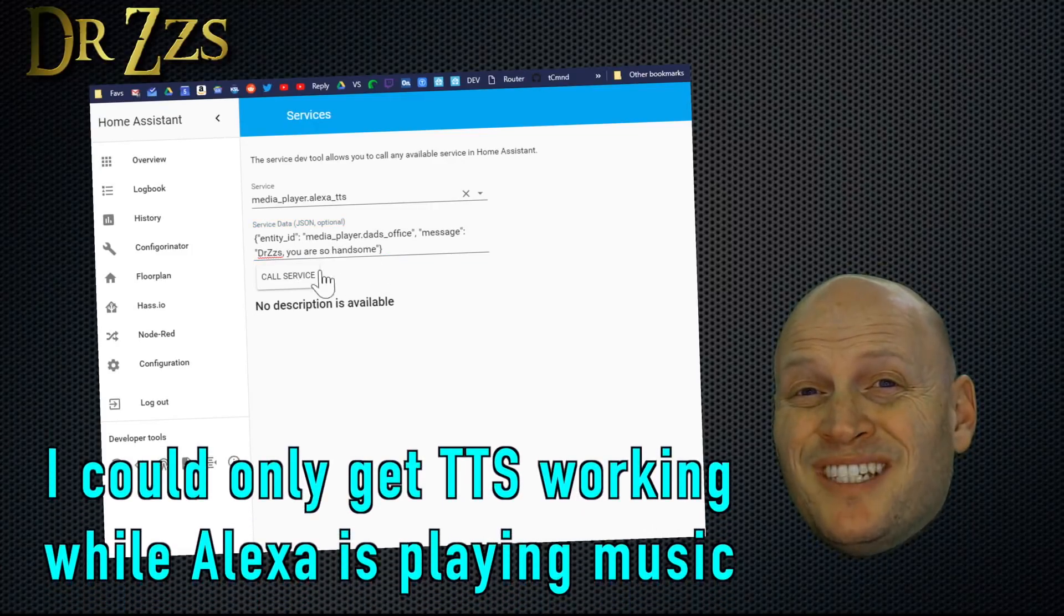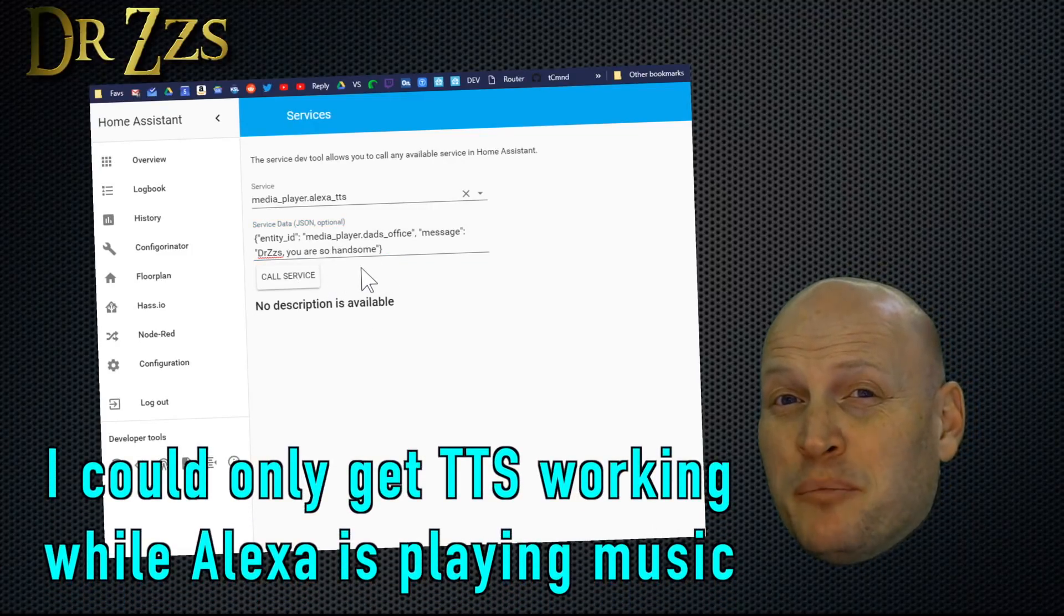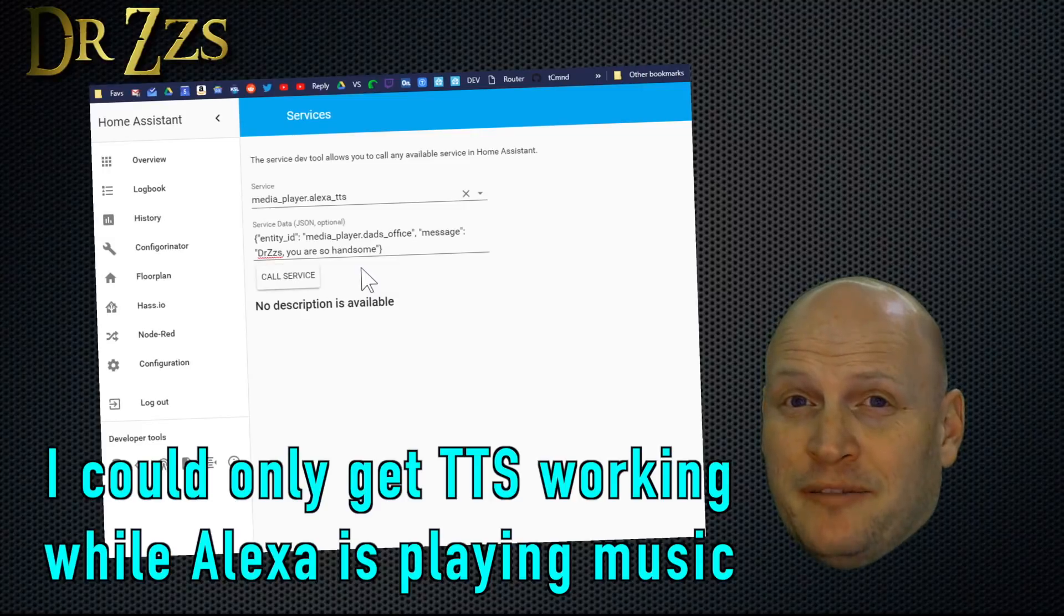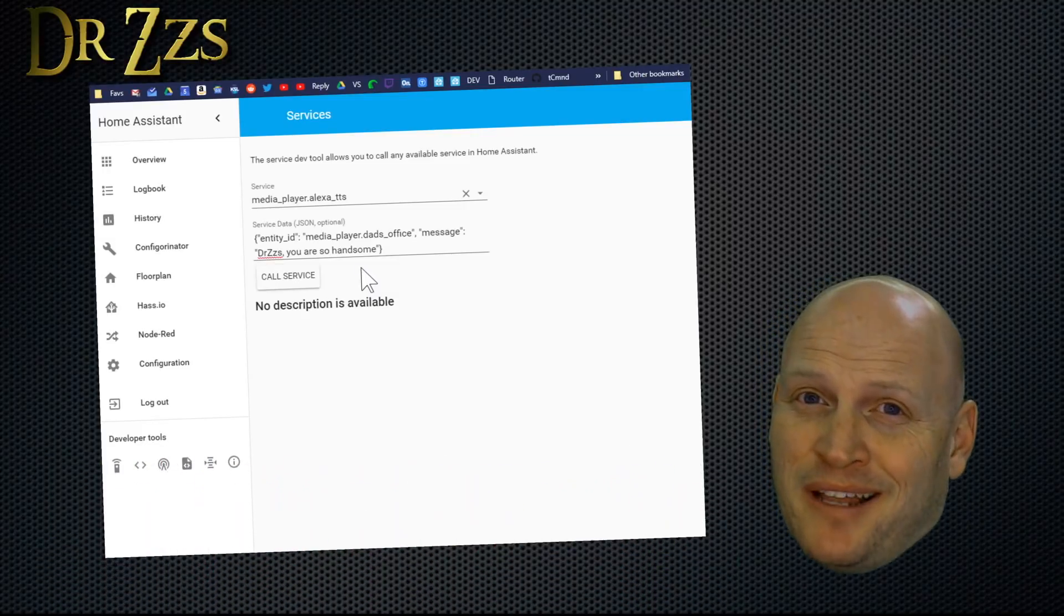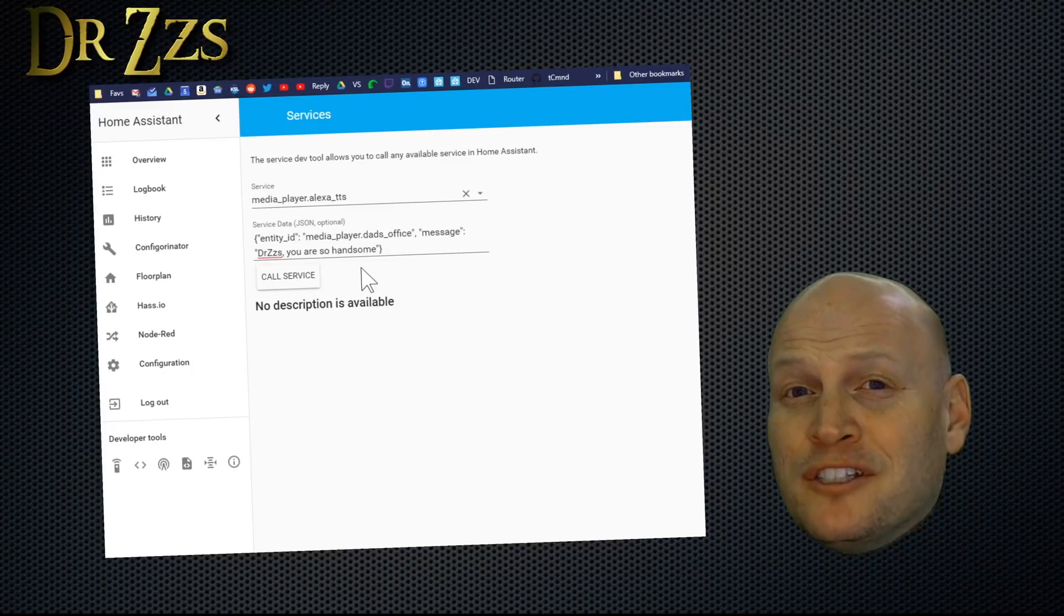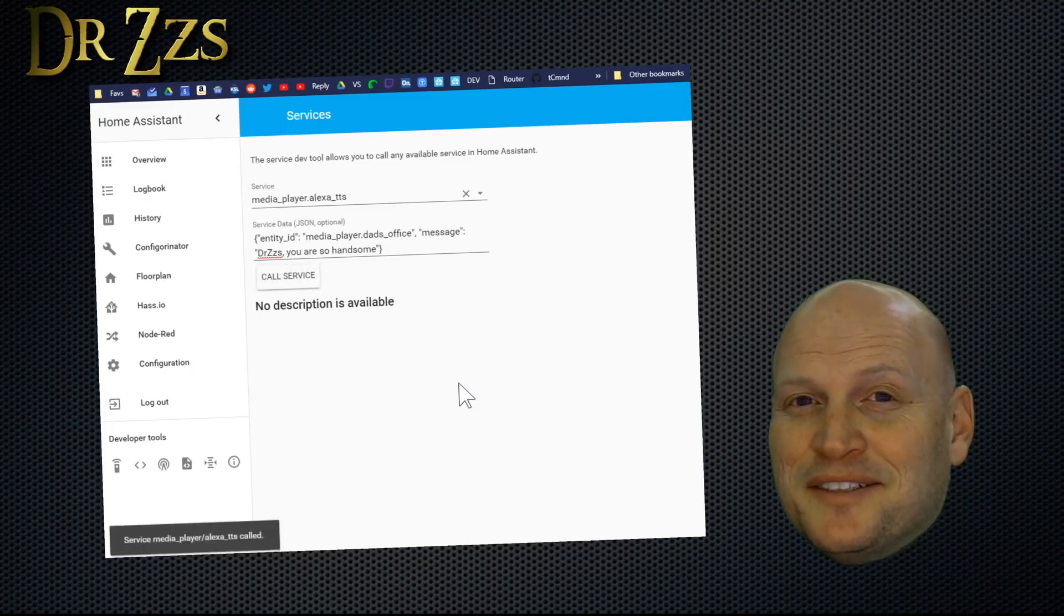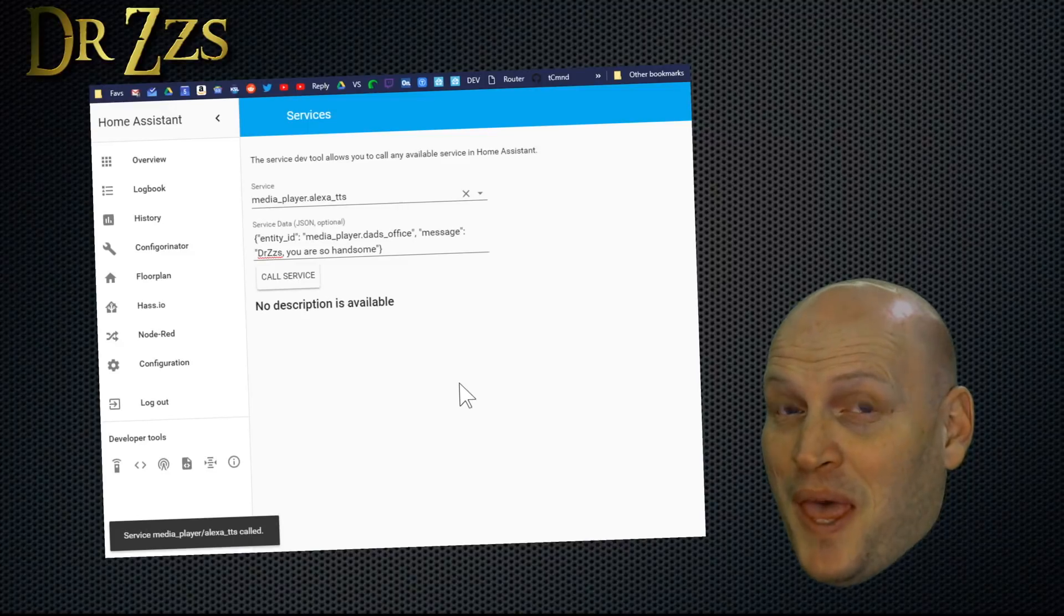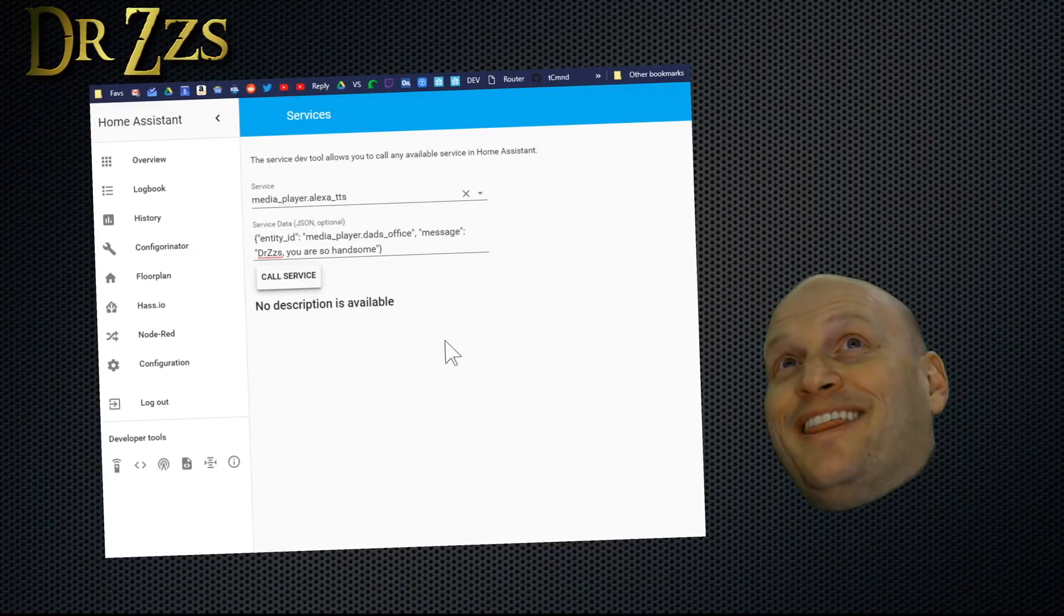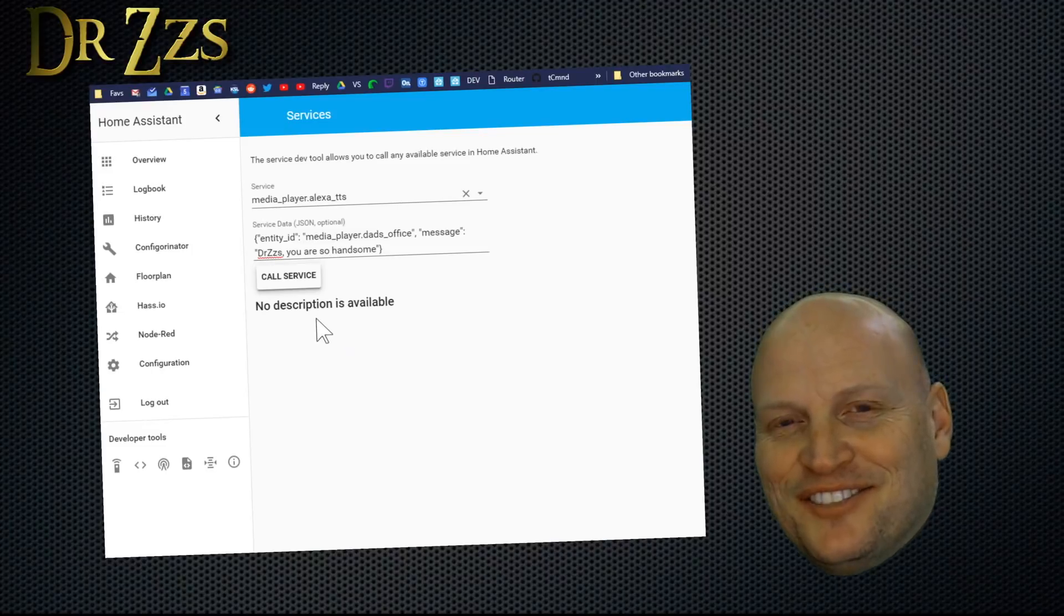So far, to use the text-to-speech command, you need to have your media player playing. So right now, I'm jamming out to a little Metallica. But if I want to hear a little self-affirmation... You are DrZzs. You are so handsome. Why, thank you! She likes me.